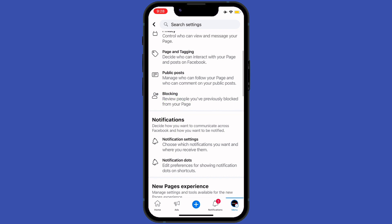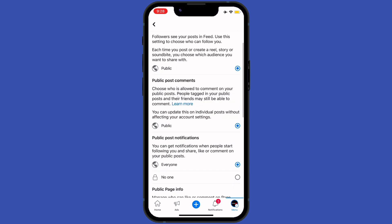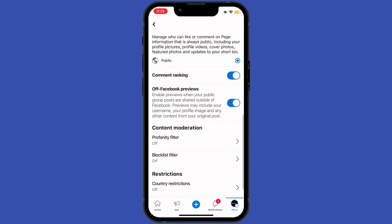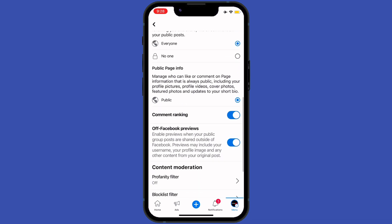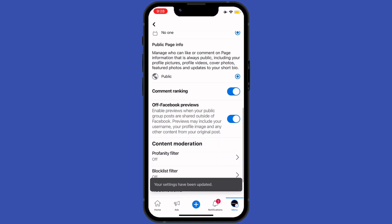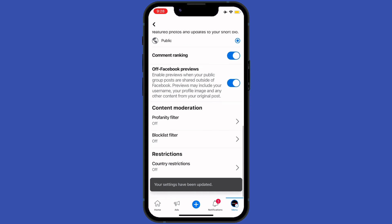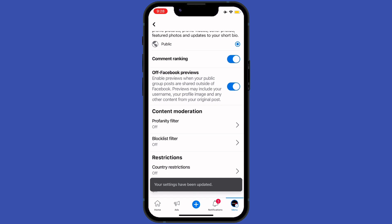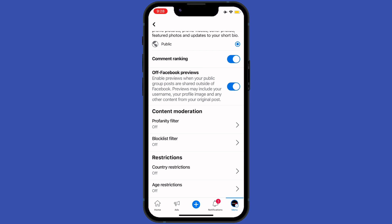Here I will change some settings. Under Public Post Notifications, I will tap on No One. After that I will tap on Restrictions. Here I will choose Country Restrictions, where I can restrict my content from different countries.